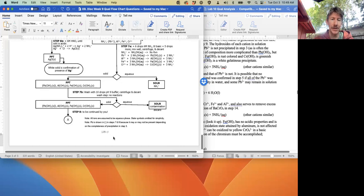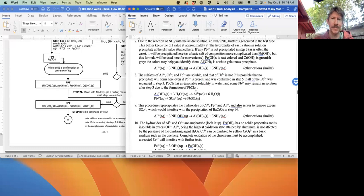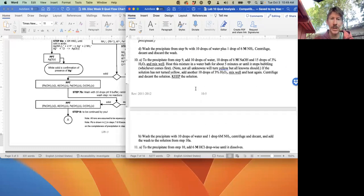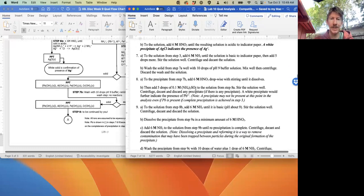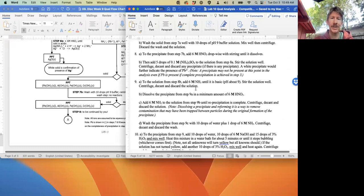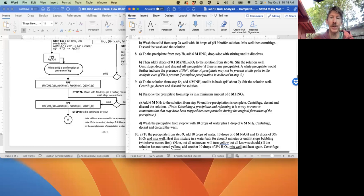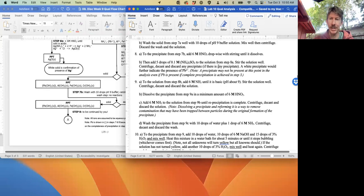Then have another arrow going down which says 8B. We come up to 8B - it says then add five drops, so plus 0.1 molar, five drops of 0.1 molar ammonium sulfate. Stir, centrifuge, and discard any precipitate if there is any.